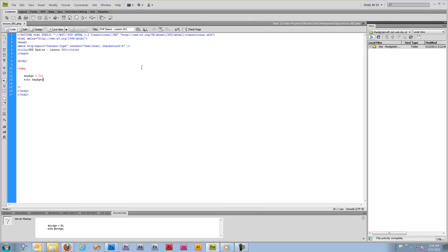Those of you just learning this or any type of programming language might be thinking, why would I want to do that? Why wouldn't I just put my age in normal HTML? Those types of things you're going to learn later on as we get more in depth. This example right here, of course, is pretty pointless. You might as well just type in your age.